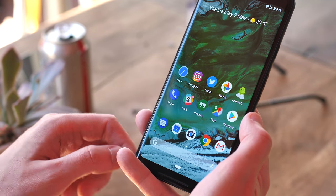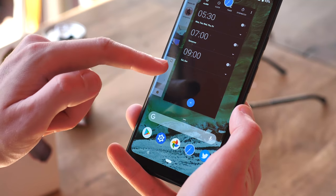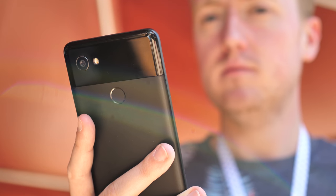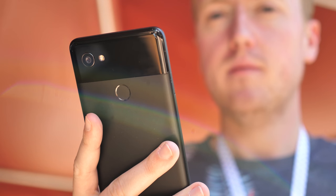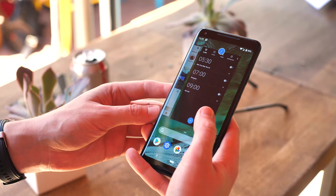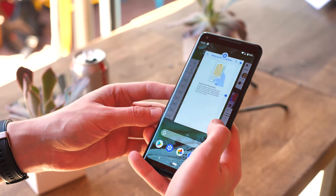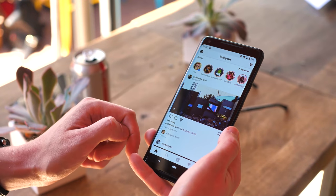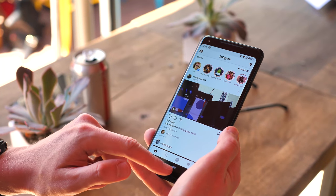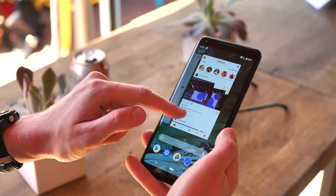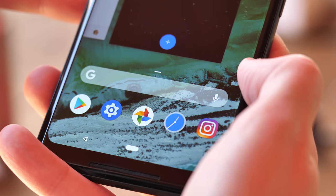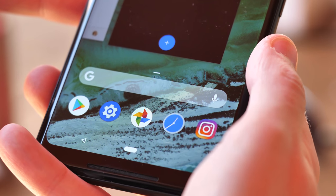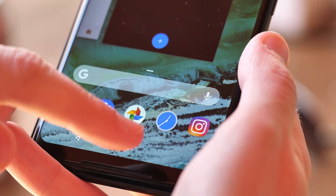A quick swipe up sends you to the new overview screen, which is Android P's replacement for the old recent apps Rolodex. It scrolls horizontally, not vertically, which means you now swipe up to dismiss apps or down to make them full screen. Down below, Android shows you shortcut icons for five apps that it thinks you might want to use next, based on your usage patterns.